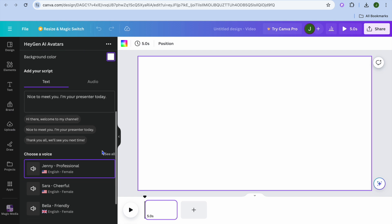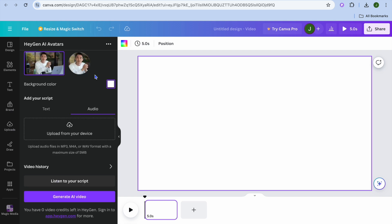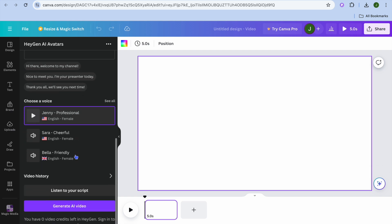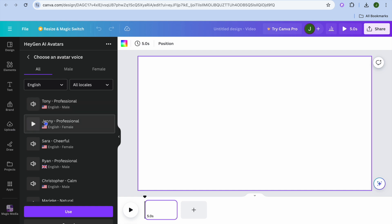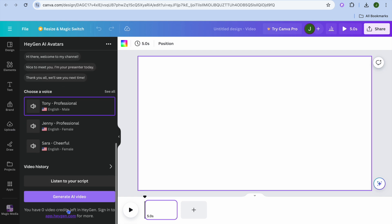Scrolling down, you can tap on audio to upload your own voice from your device. After doing that, scroll down to choose the voice you'd like to use — you can see the different options and play them to preview. Select the one you'd like, then tap 'Use' at the bottom of the page.